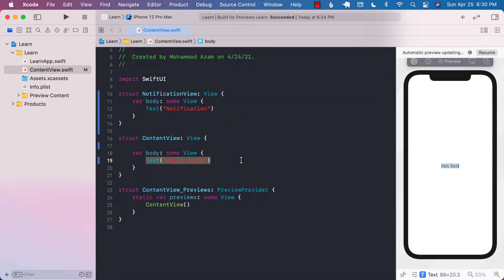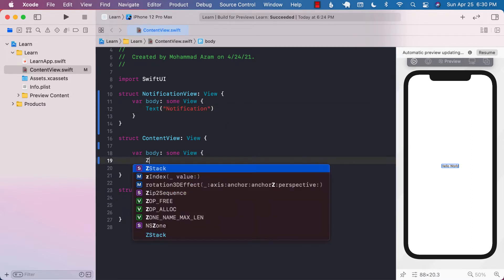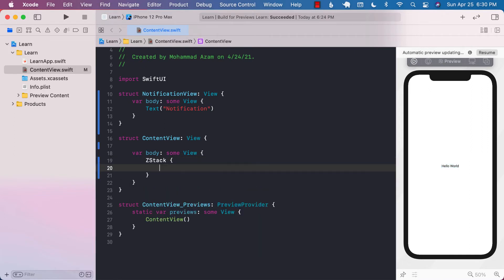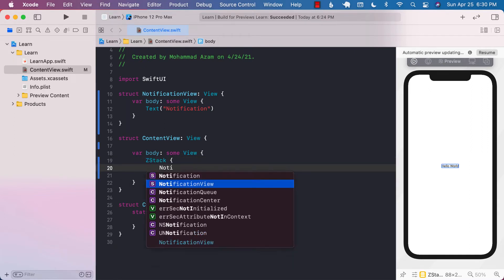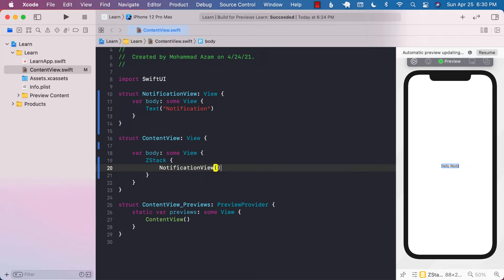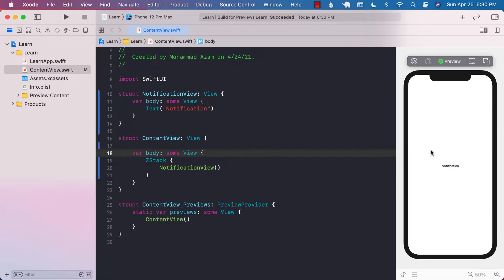Right over here in our body, I can go ahead and put it in a ZStack — you'll see why we are using a ZStack later on. If I go ahead and refresh my view, you can see right there it just says 'notification'. We can go ahead and construct the view a little bit differently if you want — you can add a little bit of padding, framing, whatever you want.